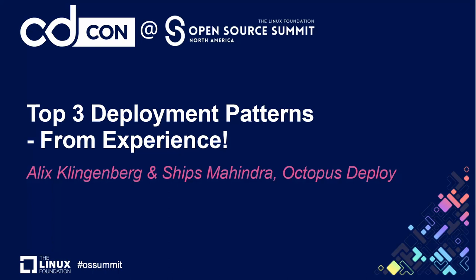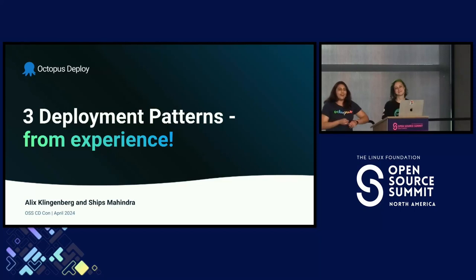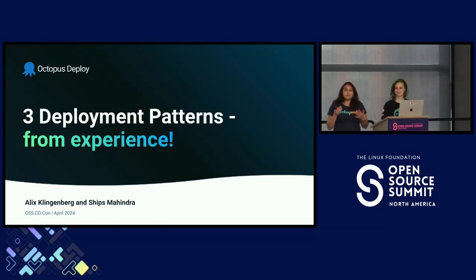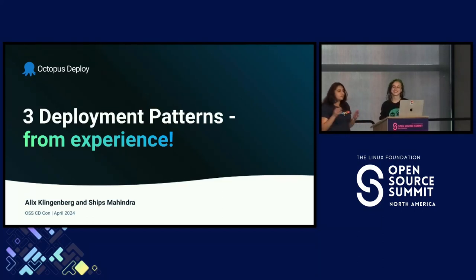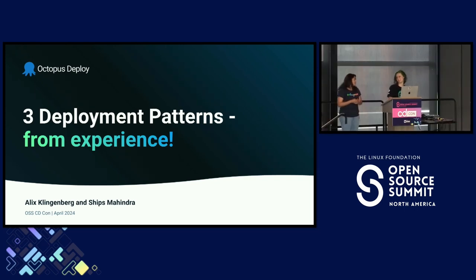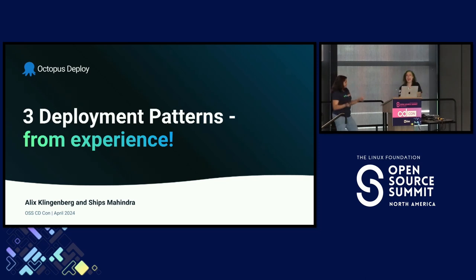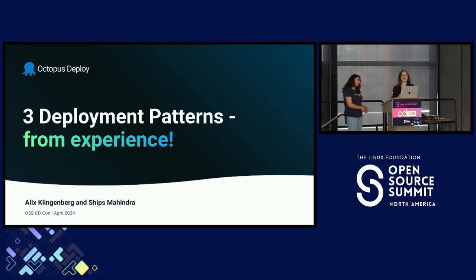Hi everyone, it's 2:15 so let's get started. I'm Ships and for those of you who know me really well know that I'm such a big fangirl of deployment patterns. Oh really Ships? If you're such a big fan of deployment patterns, name the top three. And that's exactly what we're going to do Alex.